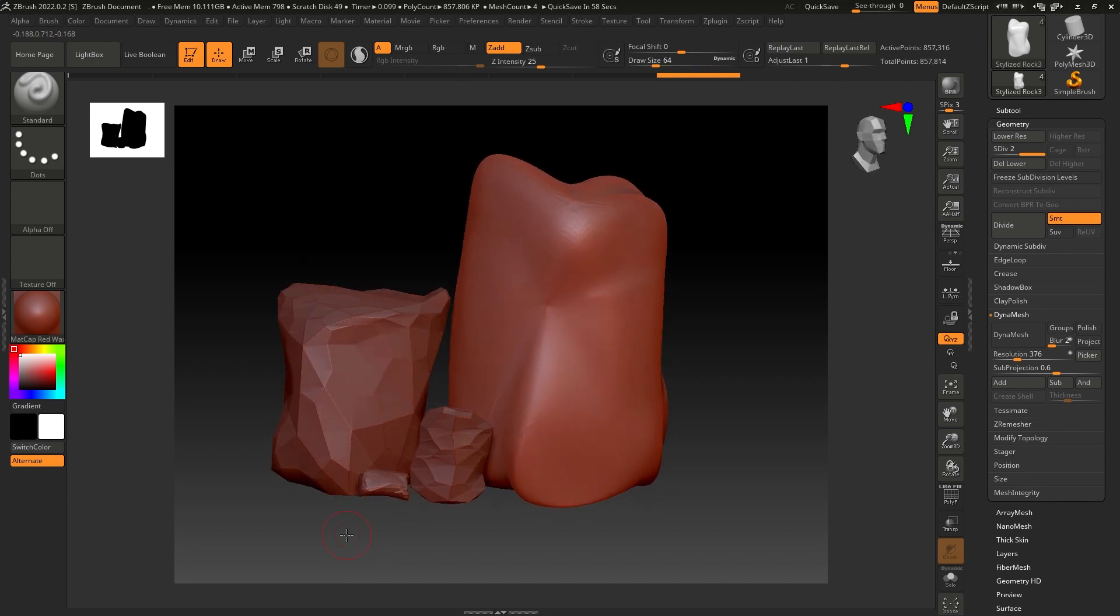So I'll finish this video here. In the next part we're going to sculpt these rocks, add some details, and then export our meshes from ZBrush to Maya for unwrapping and texturing. I hope you enjoyed this video. If you did, subscribe to the channel, like this video, and become a member of this channel to get access to all exclusive content. I'll see you next time. Thanks for watching.